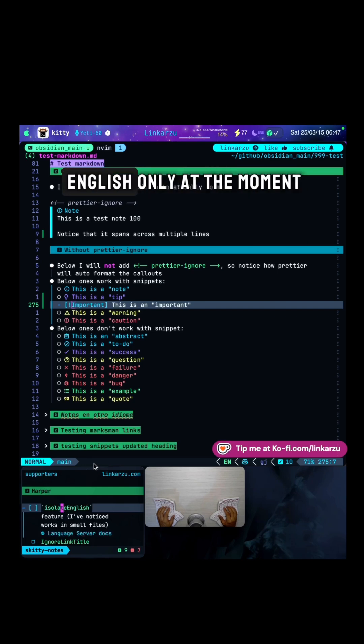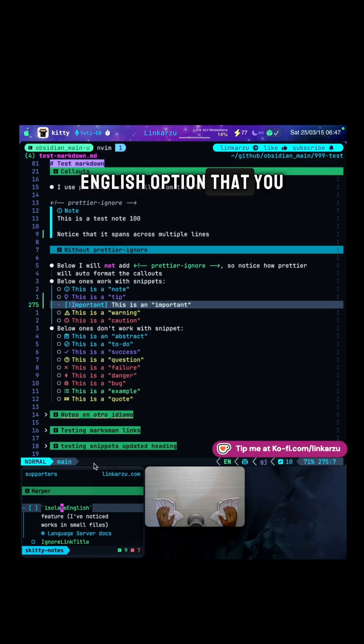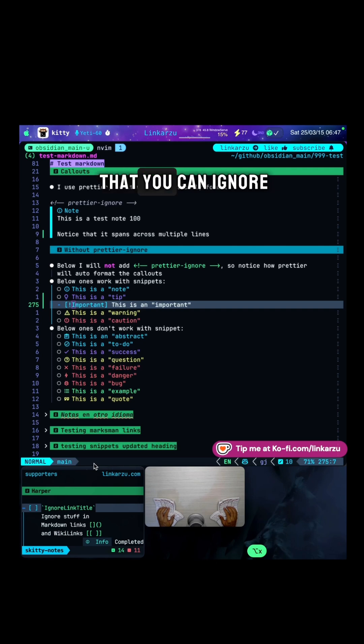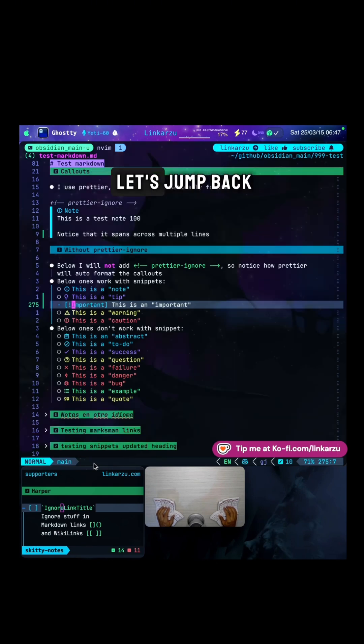It is available for English only at the moment, but there is this isolate English option that you can enable. And also notice here that you can ignore link titles. What does this mean?